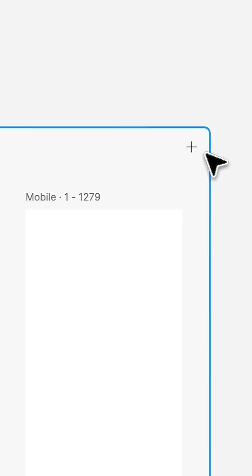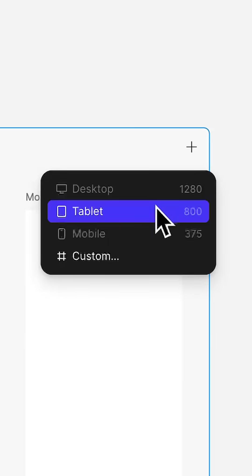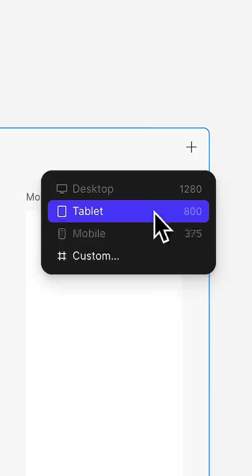Click here to add more breakpoints at preset widths, like tablet and mobile, or a custom width of your own choosing.